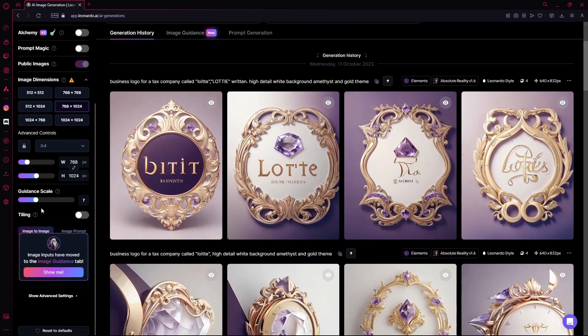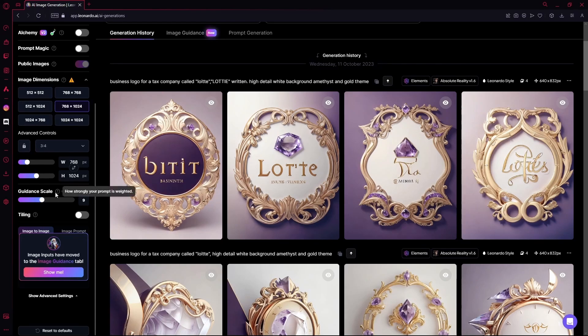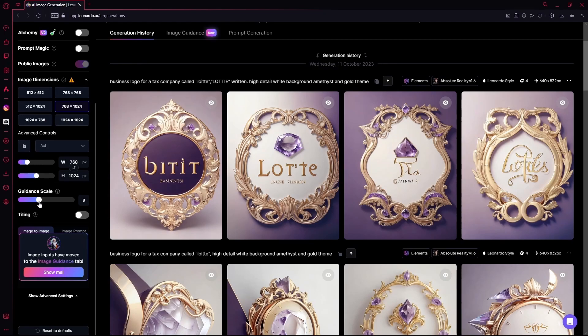And for your guidance scale, you can just enter anything. Doesn't really matter. The more you can actually read there is how strongly your prompt is weighted. Just keep it around 7. That's ideal.